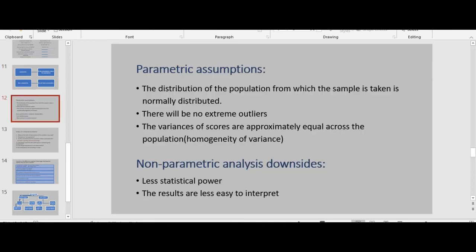The third factor leading to the choice of statistical analysis is assumption violation. Parametric assumptions include: first, the distribution of the population from which the sample is taken is normally distributed; second, there will be no extreme outliers; and finally, the variance of scores are approximately equal across populations — or homogeneity of variance. If data deviates strongly from these assumptions, a parametric procedure may not be the best choice and you may make wrong conclusions, so a non-parametric procedure would be better.